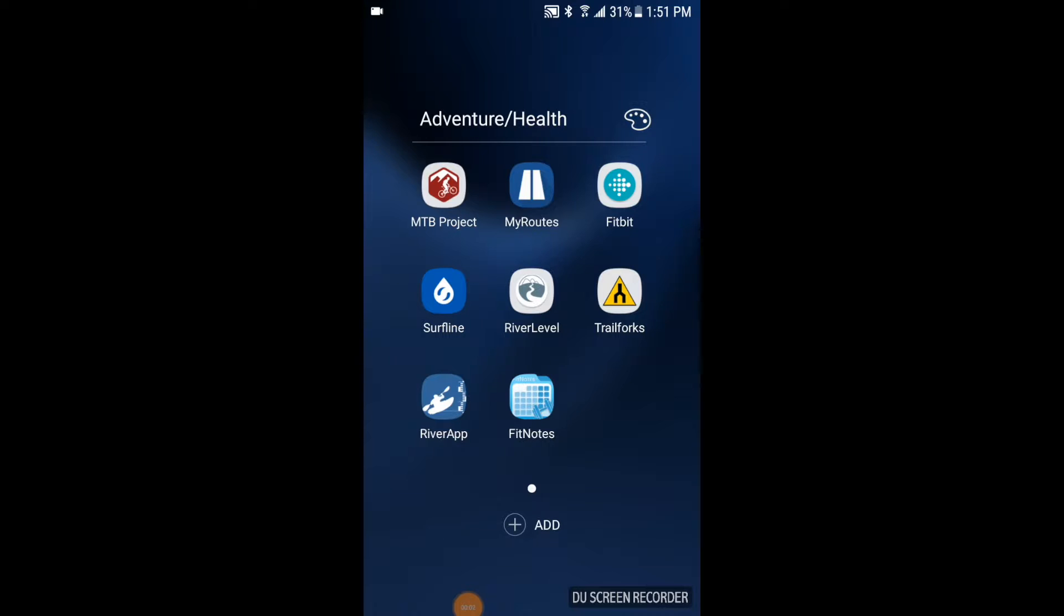Okay, so we're currently on my Galaxy S7. You're looking at a few of my apps that I like to use for adventure and health. As you can see in the top right-hand corner, that Fitbit app symbol.